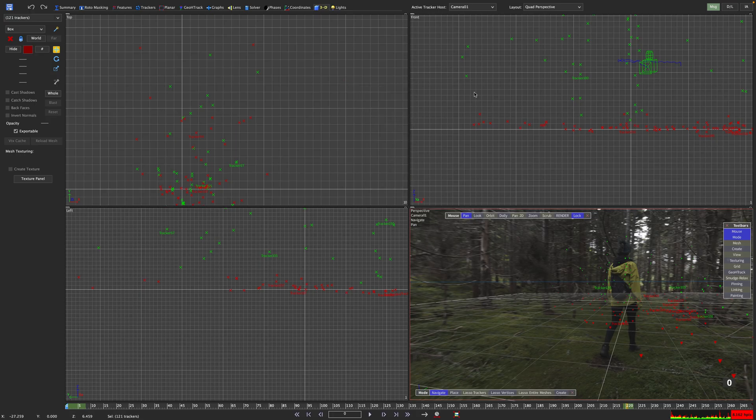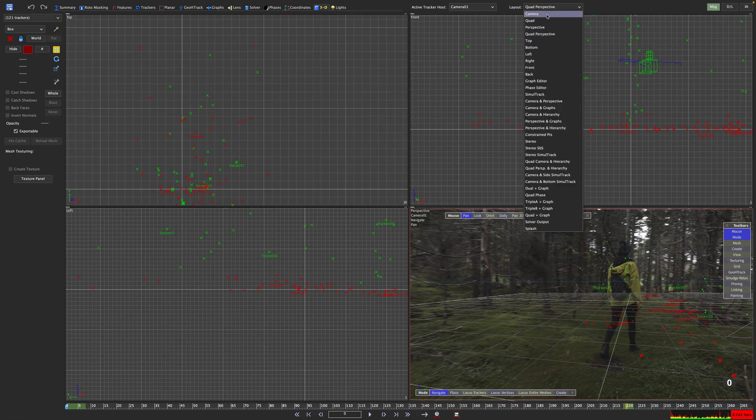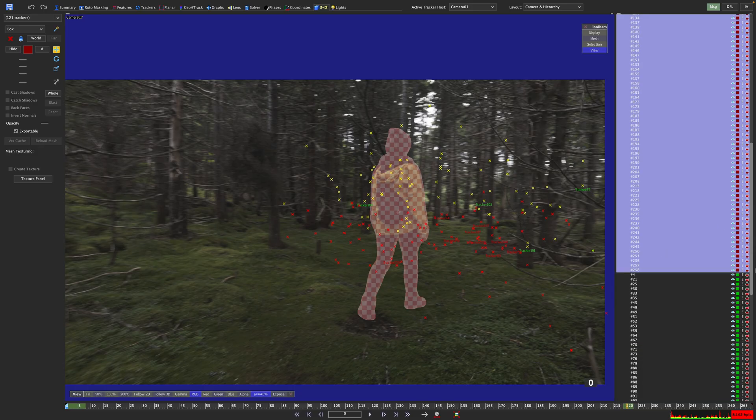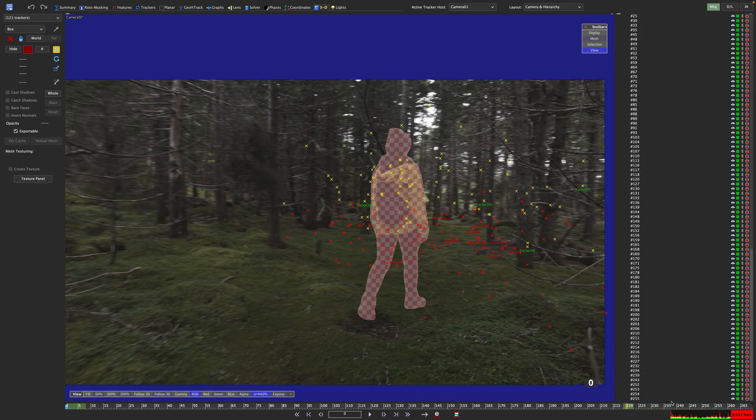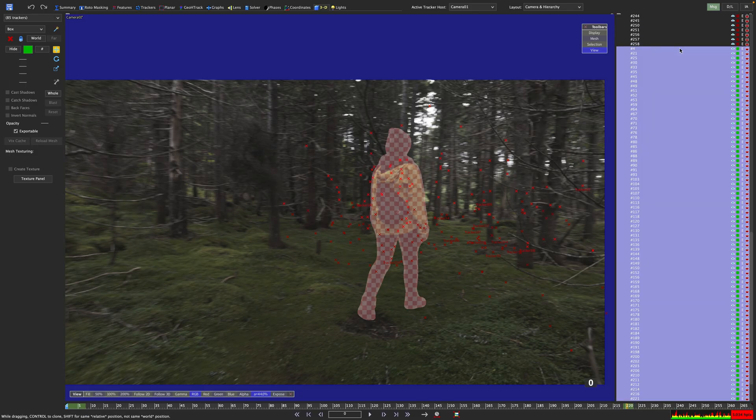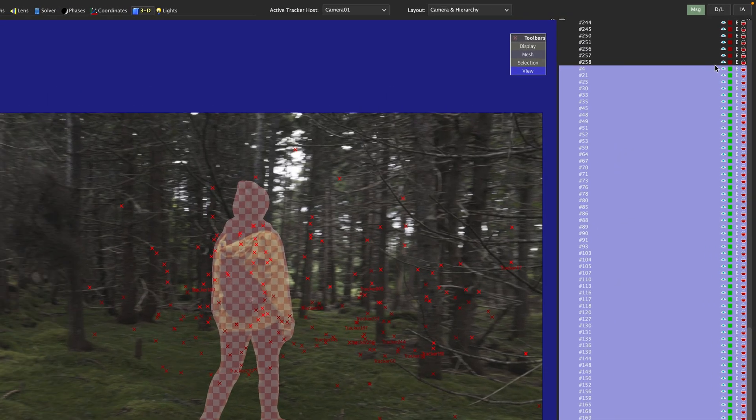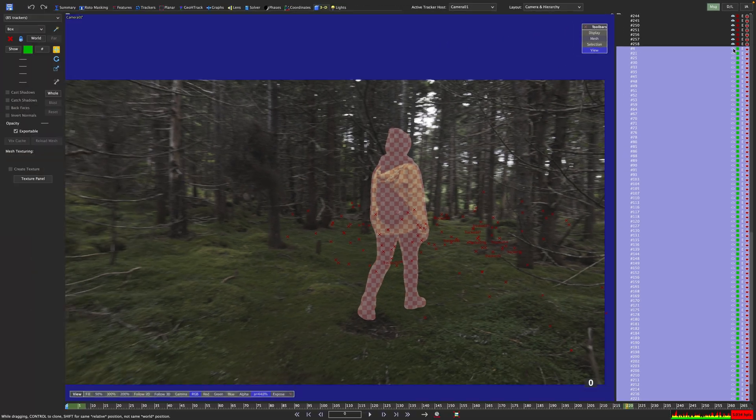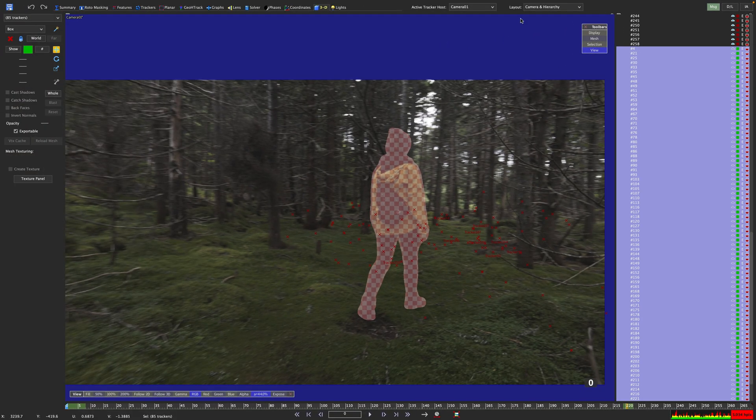When you're finished selecting all the trackers on the floor use the color pot here to change their color. When we now switch over to the camera and hierarchy view we can just shift select all the green trackers in there to have all of them selected. And then we use the little eye icon to switch them off. Now let's switch back to the quad perspective view.